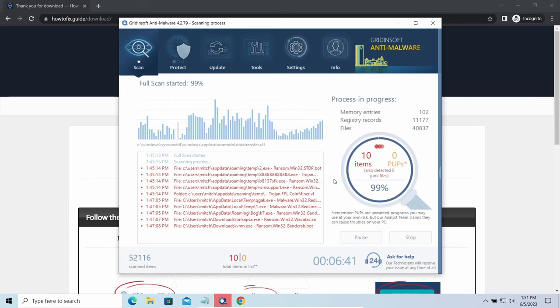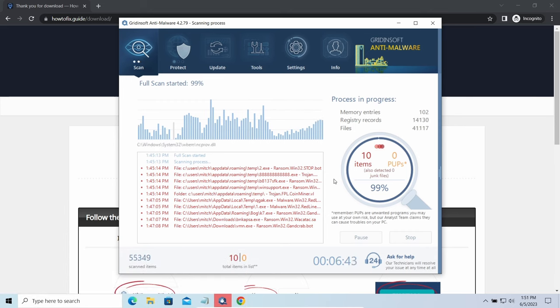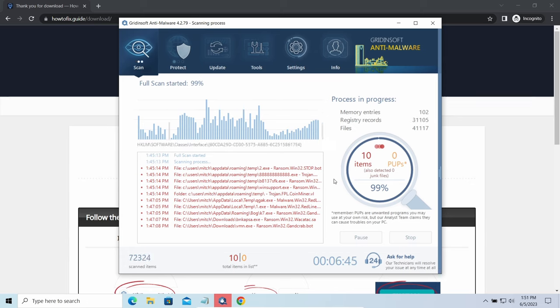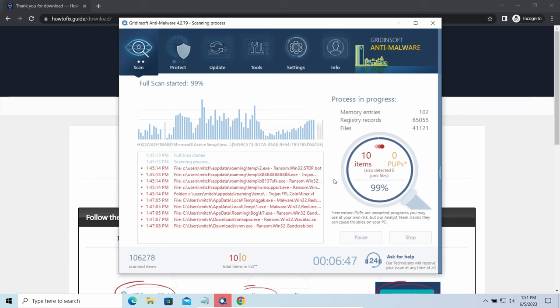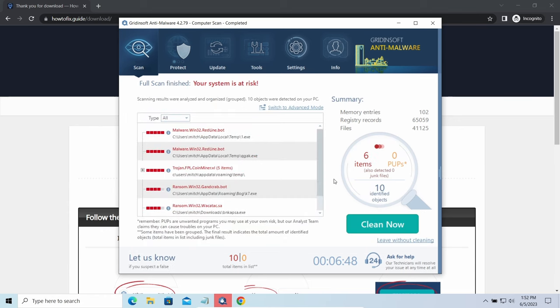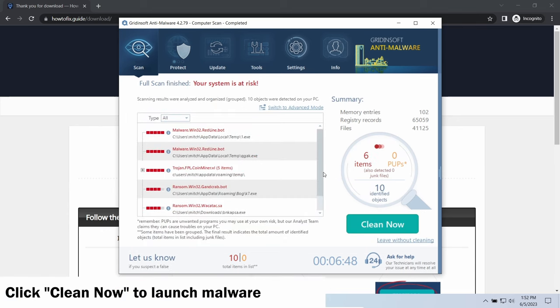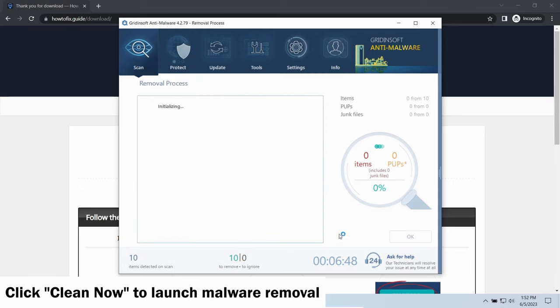While we were talking, GridinSoft program successfully completed its job. It detected all the payloads that appeared during the attack. Click Clean Now to wipe them out and make your PC clean from malicious programs.